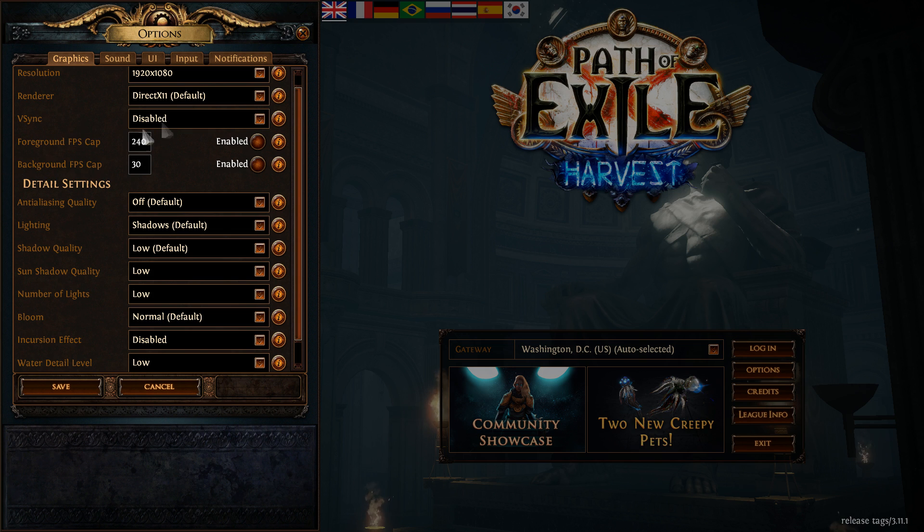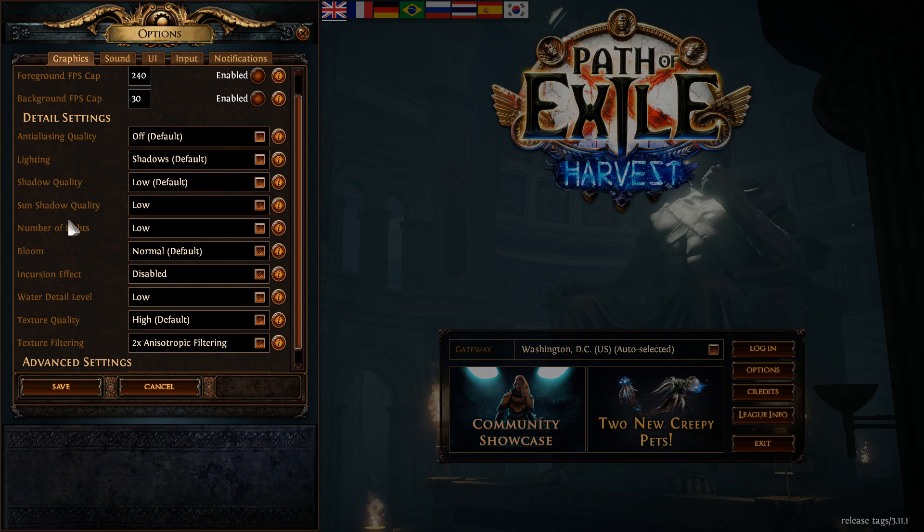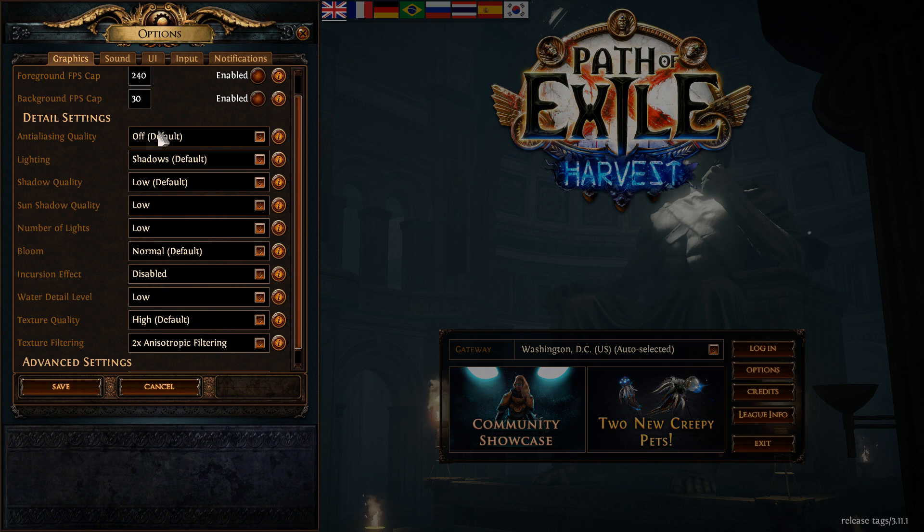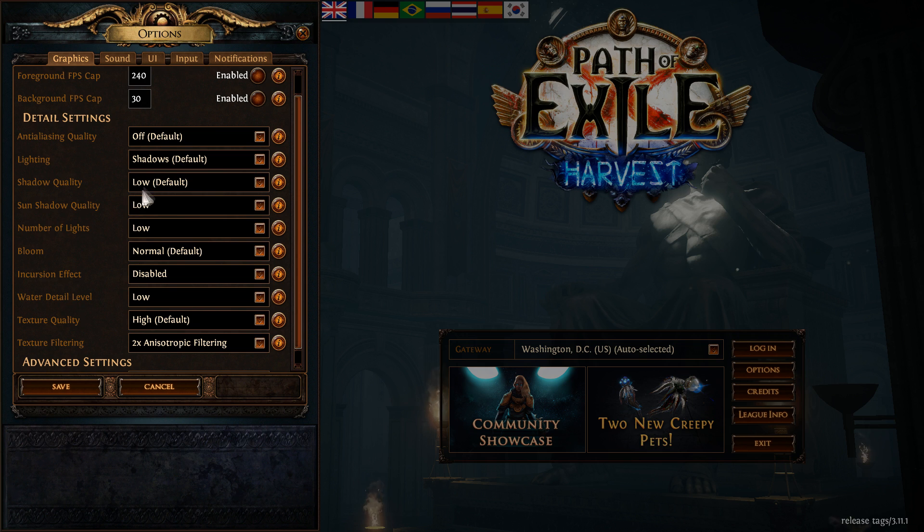V-Sync just disabled this. After that, Anti-Aliasing, I'm putting this one at off. You will gain a nice 4% boost over there. All those shadow quality, sun shadow quality, number of lights, everything at low over there. Another 12% in your FPS.